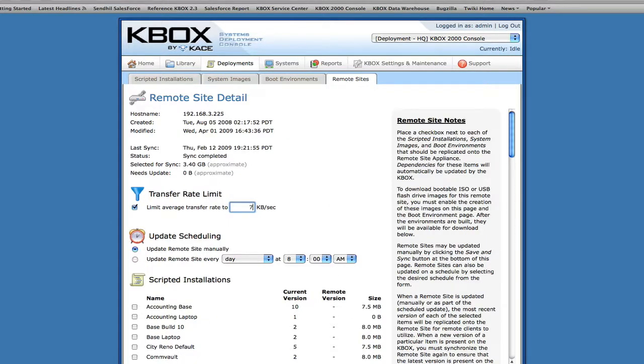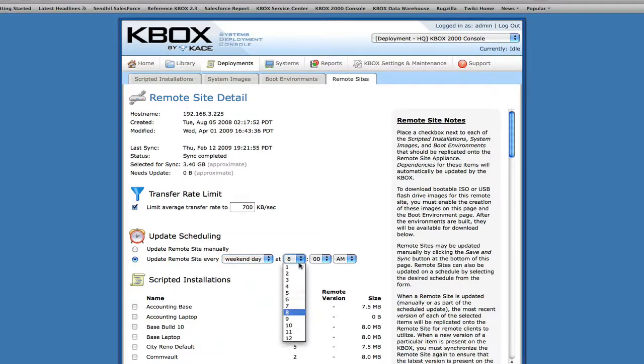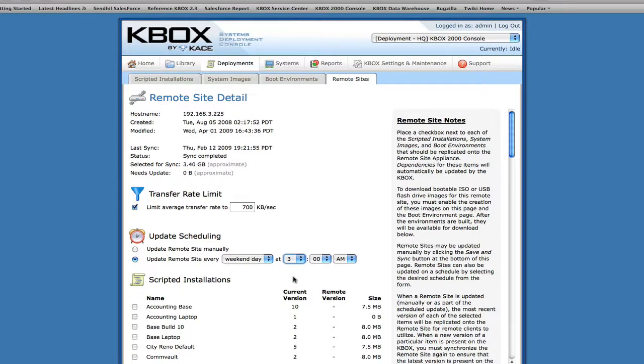Users can further minimize strain on the headquarter network by controlling the timing and bandwidth of a remote site synchronization with the centralized library.